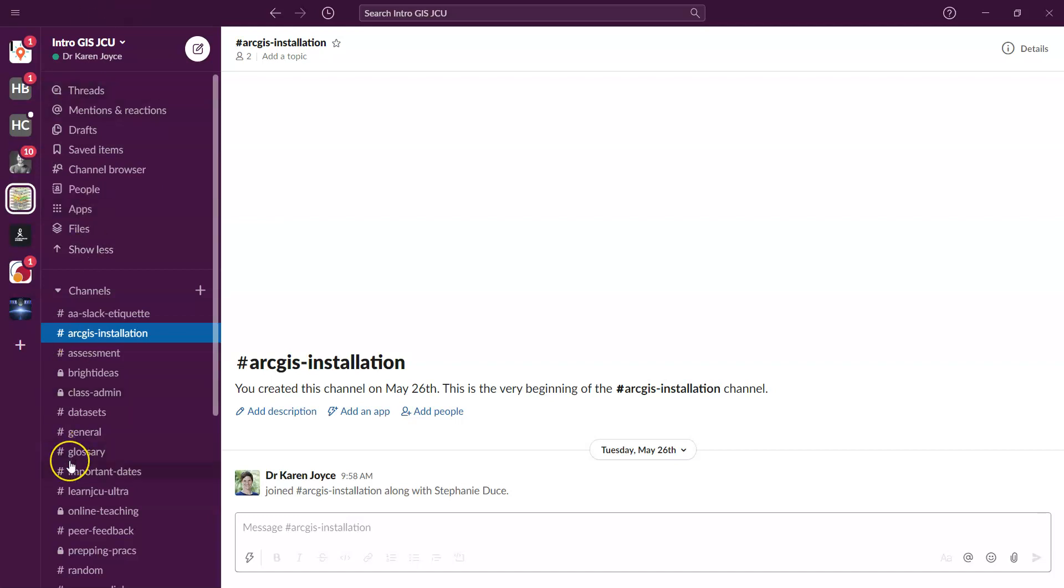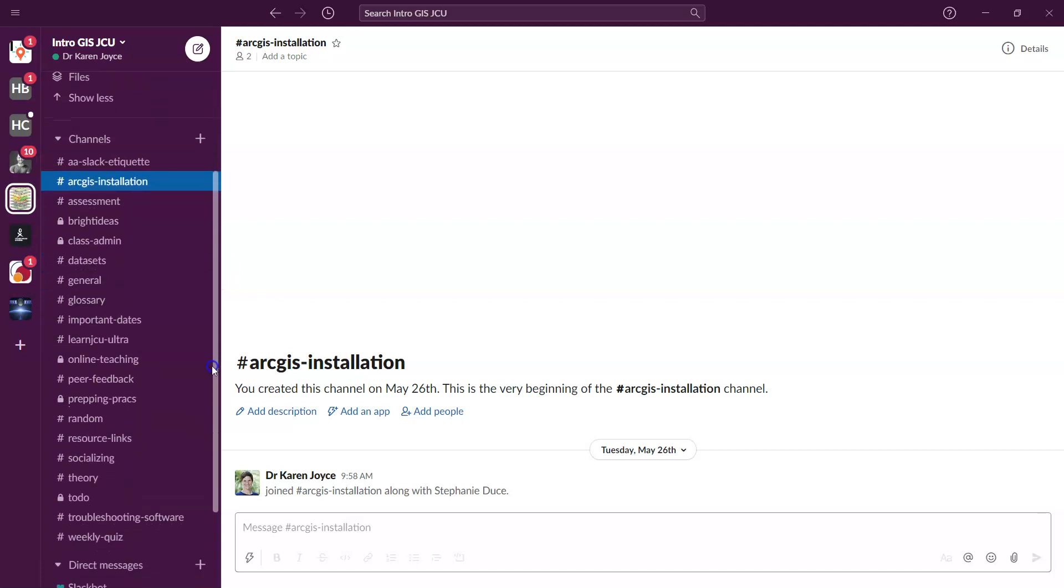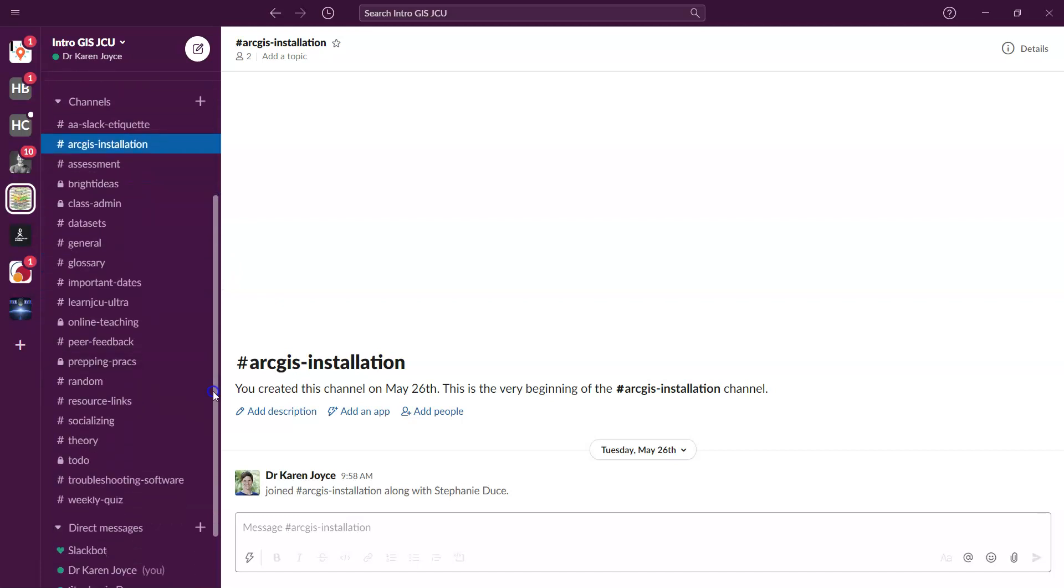Now down here, the next left hand column, we have our channels. Now our channels are sort of like chapters, I guess, and they're ways in which we can organize our discussions. So as you scroll down on this left hand side, you'll see all the different channels that Steph and I have already set up for the class. And these are areas in which we think that we might have certain topics that we need to arrange our discussions. We can always add more of those as the semester goes along.